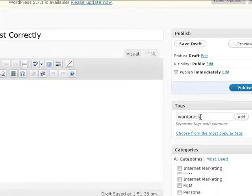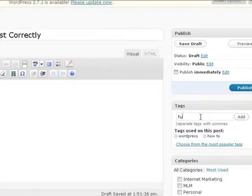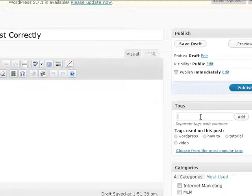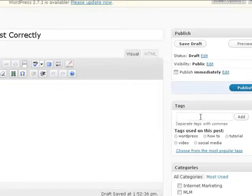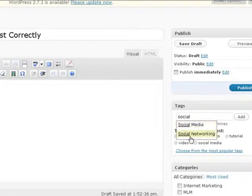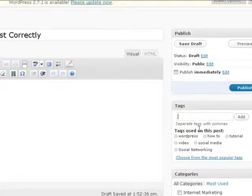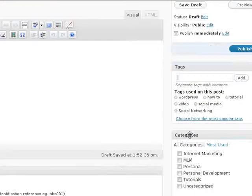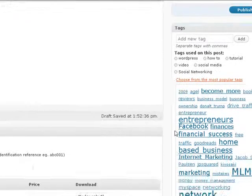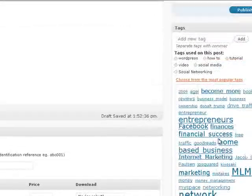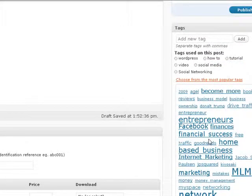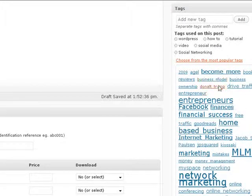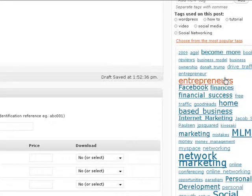For this particular post I'm going to go ahead and put in some tags. I know I want to have WordPress. I want to tag How To, Tutorial, Video, Social Media, Social Networking. Now you'll see that it's going to automatically access some of my tags I've used in the past and allow me to add those. Now also I can come down here and click here where it says choose from the most popular tags.